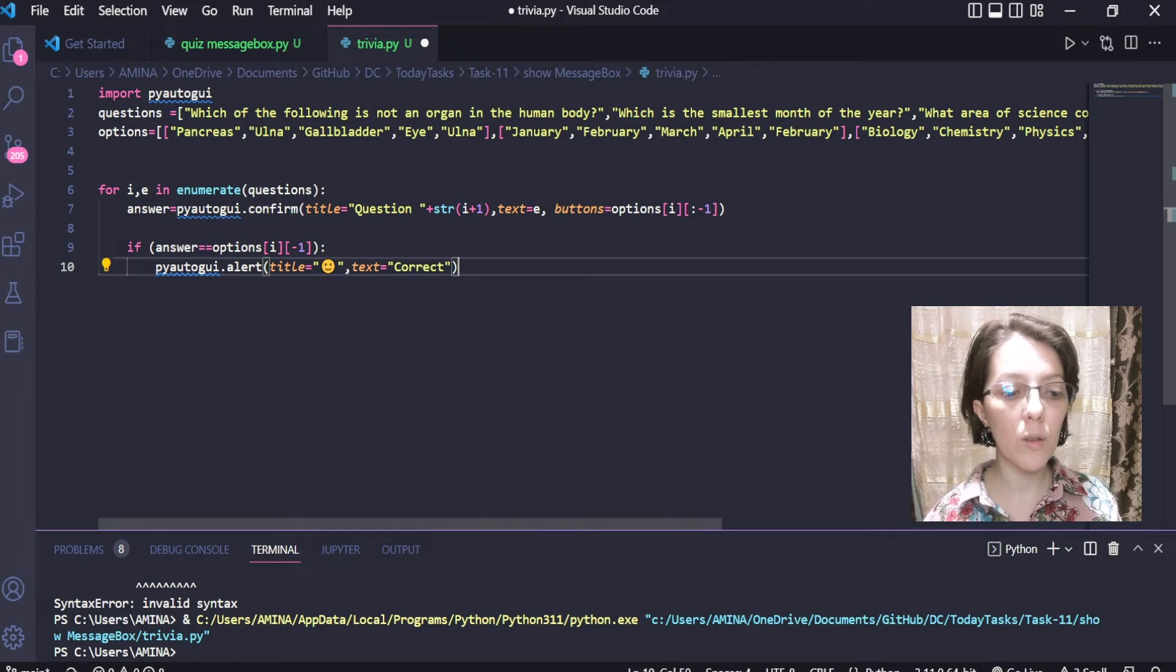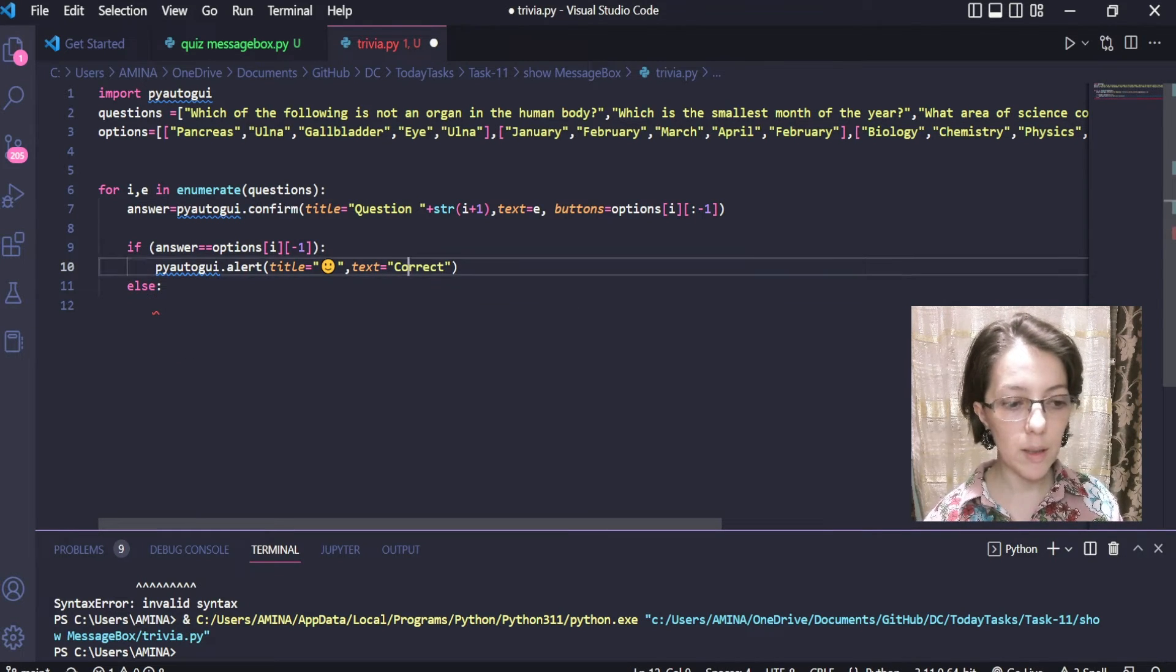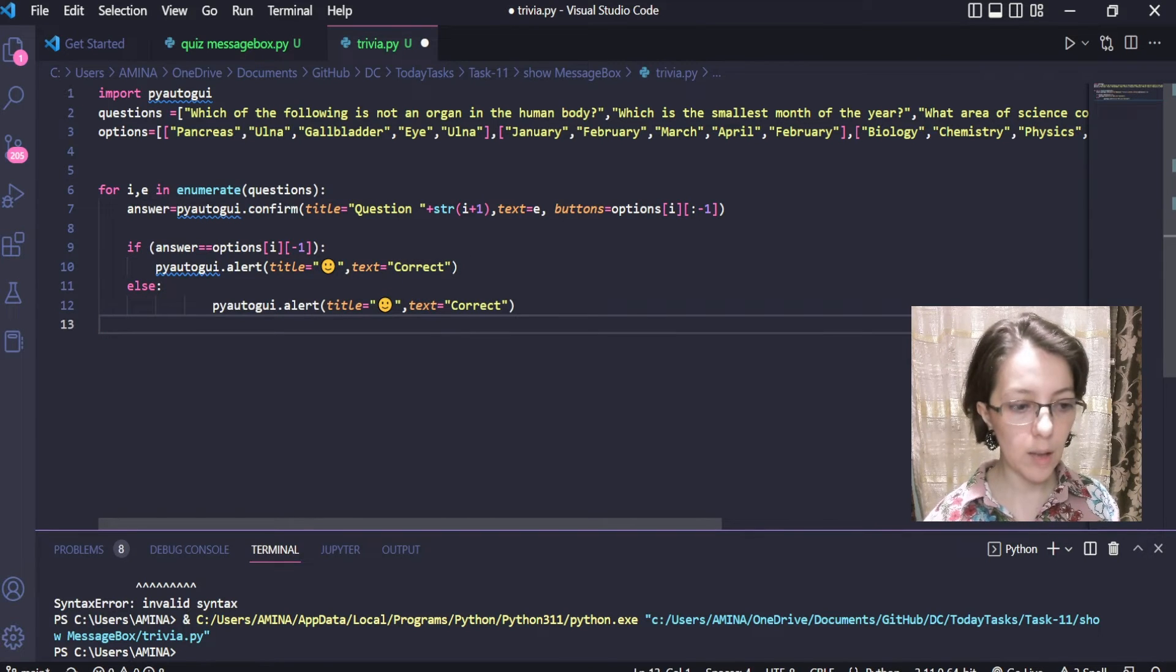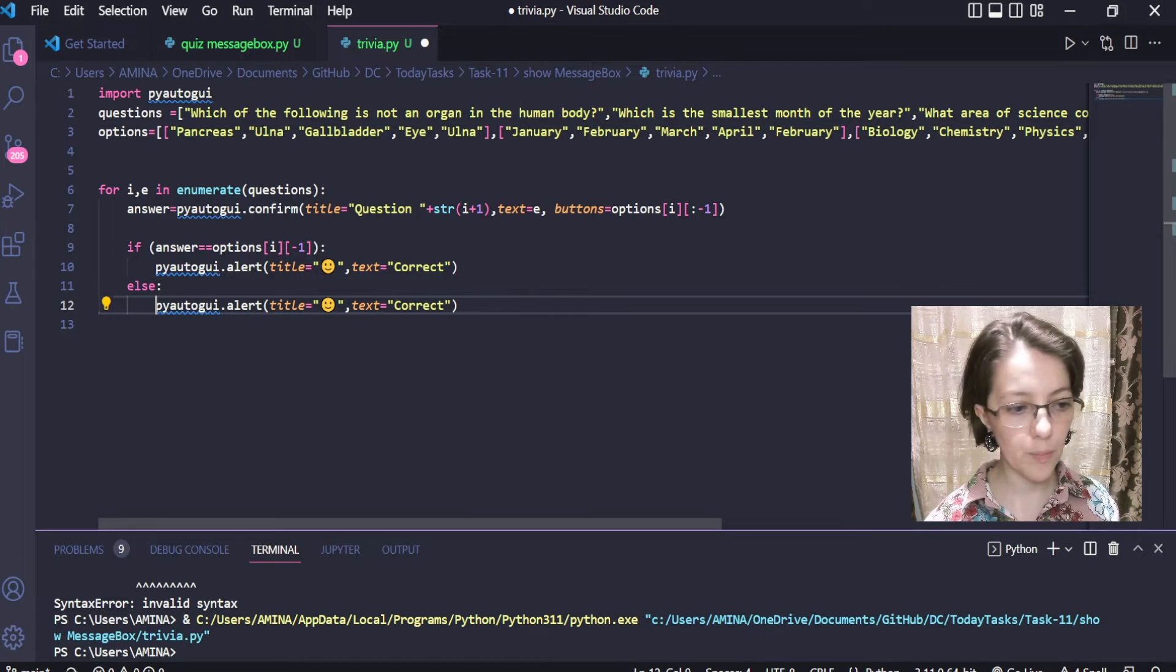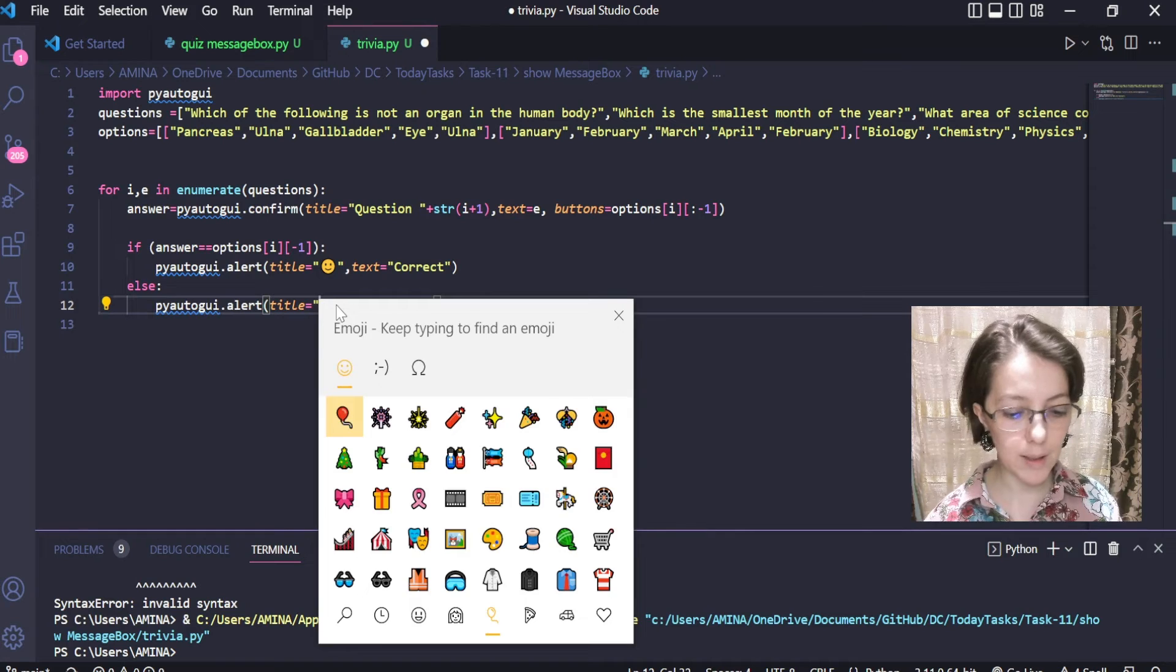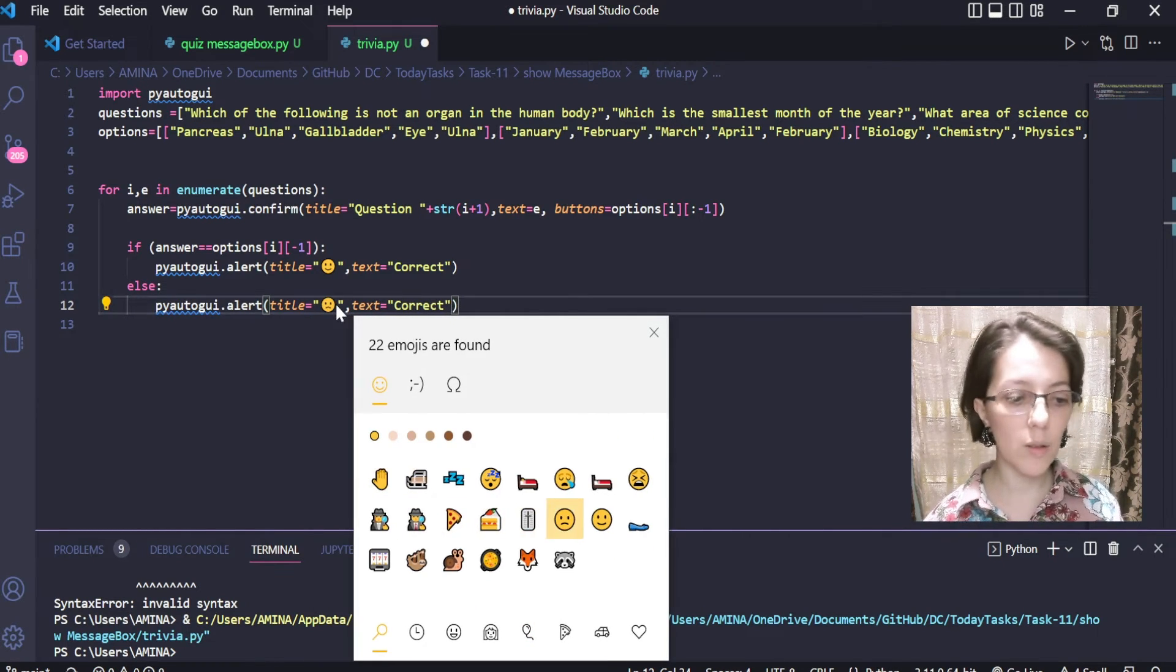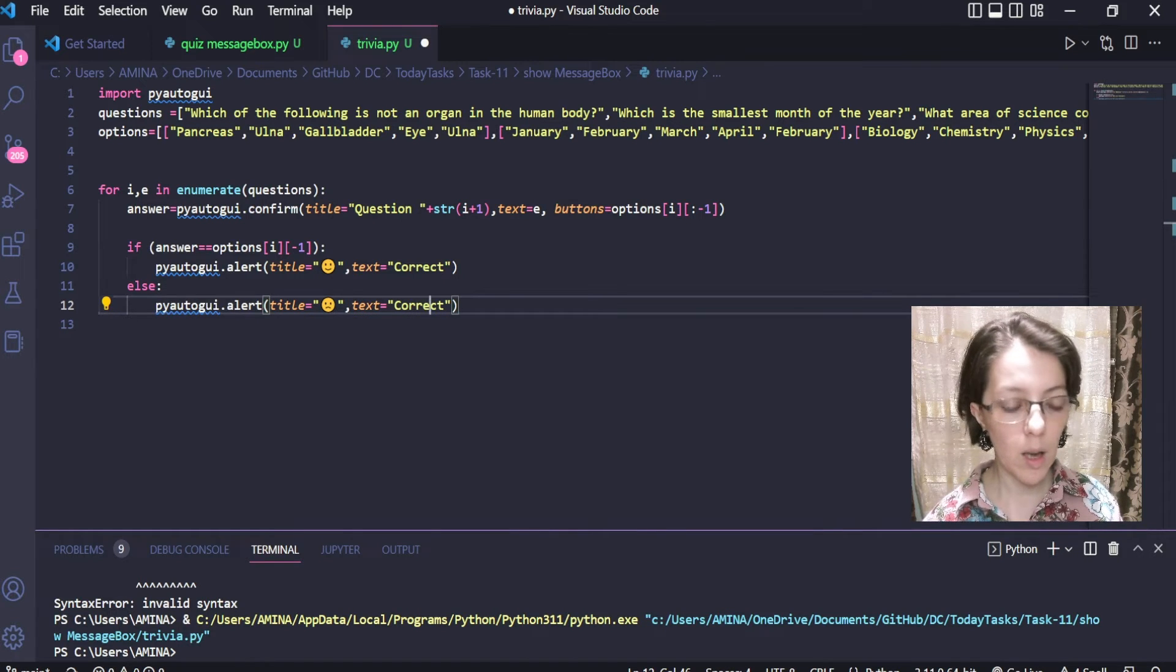Now, for the wrong answer, if the answer is wrong, we simply display an alert box indicating that the answer was wrong. I will change the title with a slightly sad emoji and the text with the word wrong.